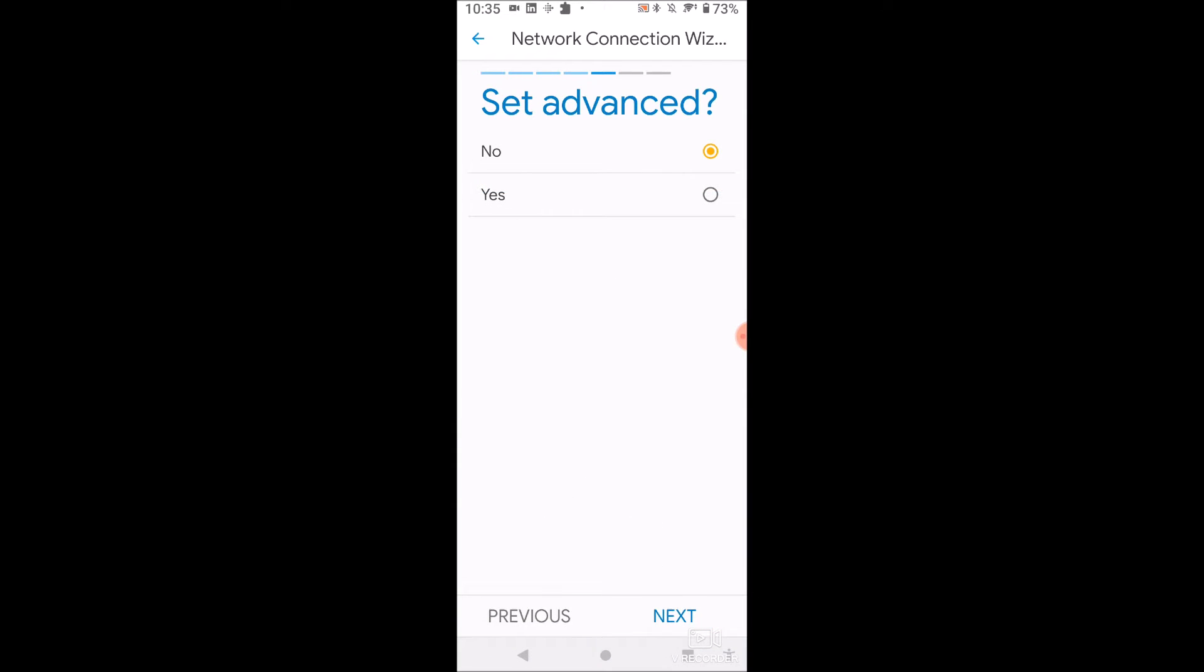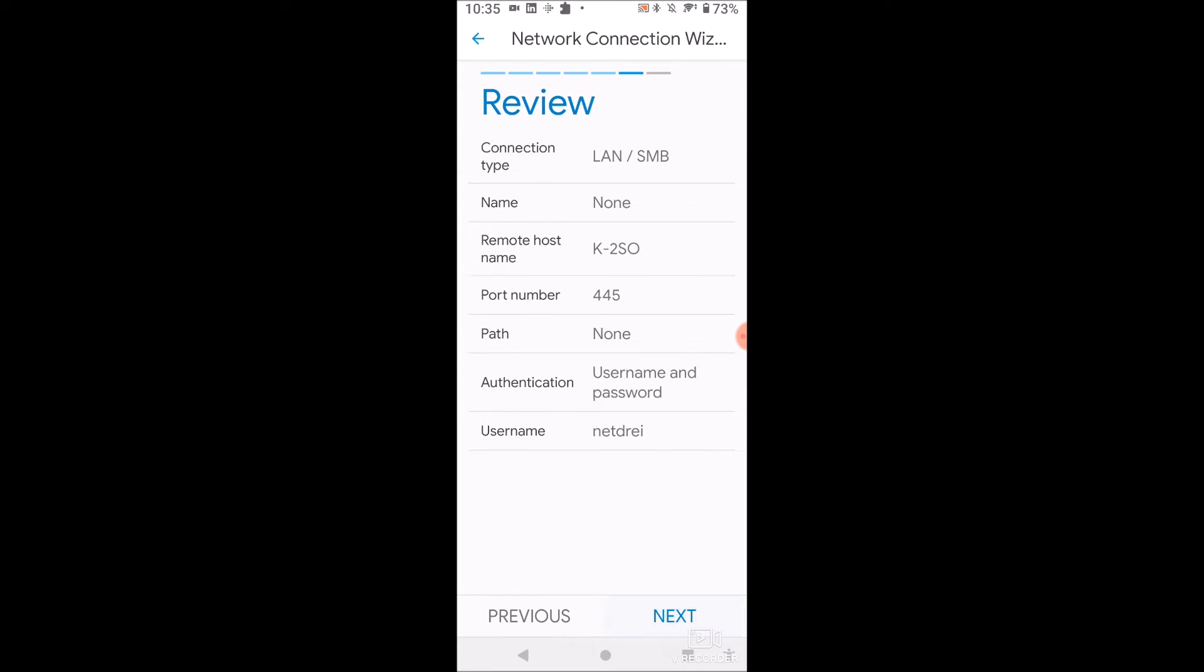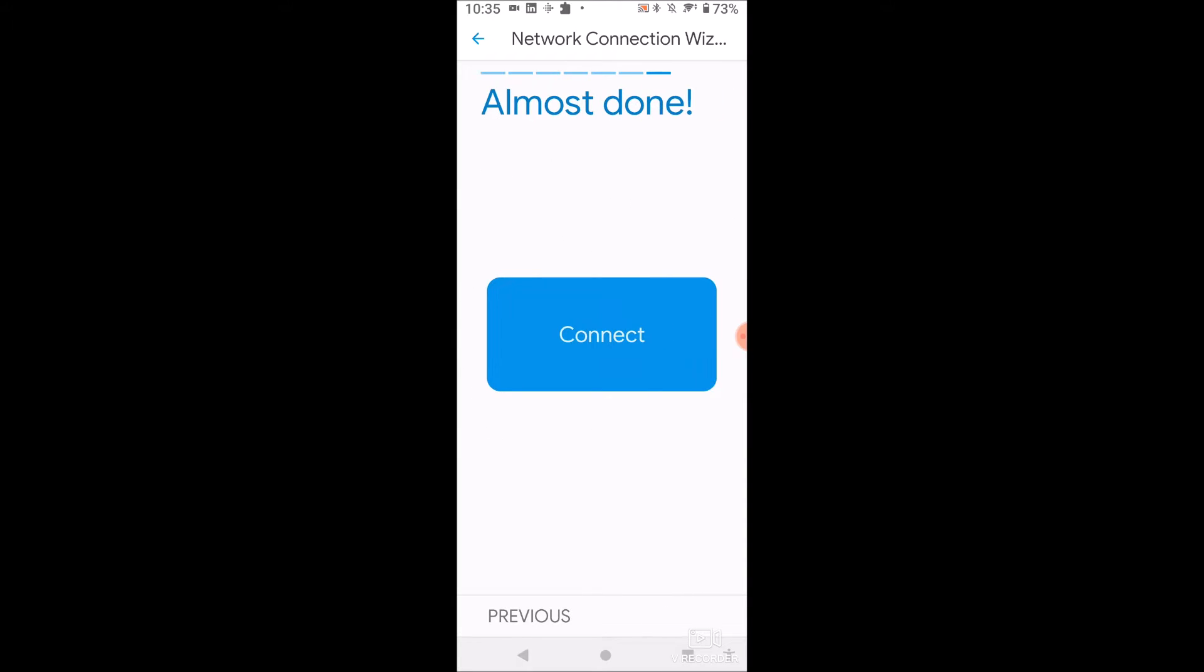We are on the next screen here. And basically it's going to ask you to set up advanced. Don't even worry about this. Just click no. We have a review here. So this is a LAN connection. That's my server. That's the port number, username, password. I'm going to blank that out. You're not going to see anything. So you're not going to see my username even. And then all you have to do is click this connect button, click finish.